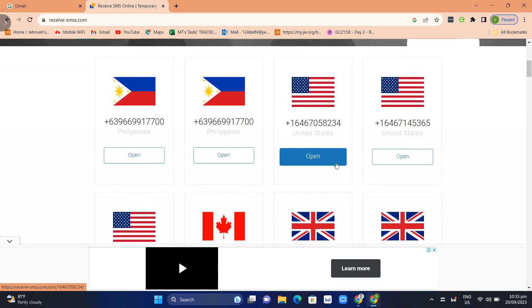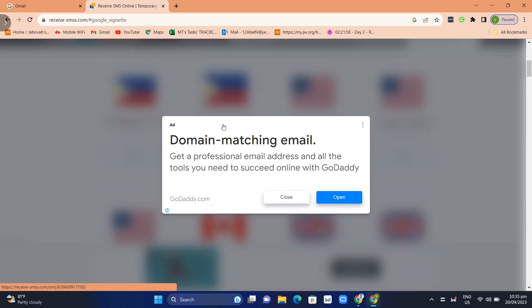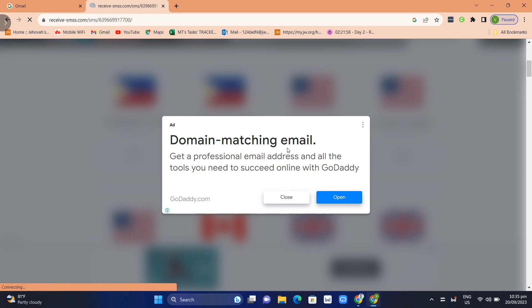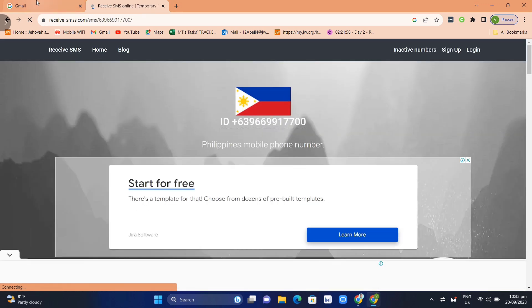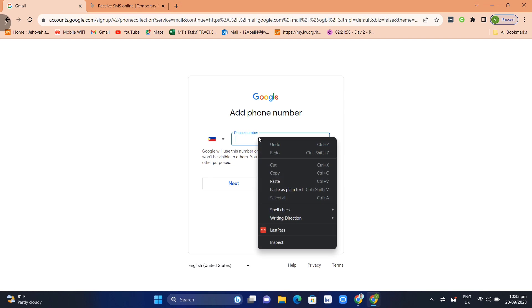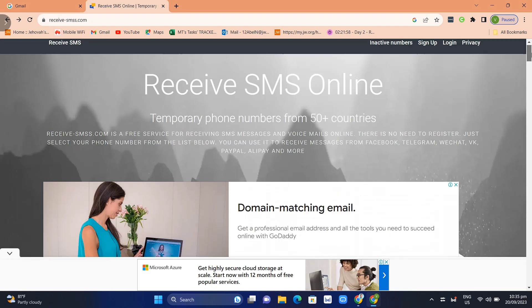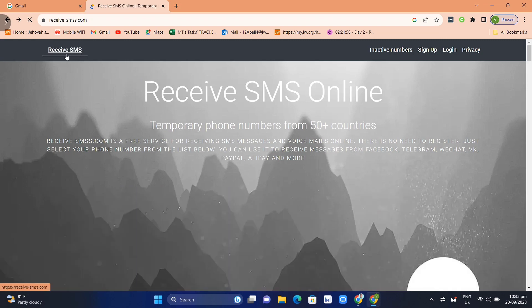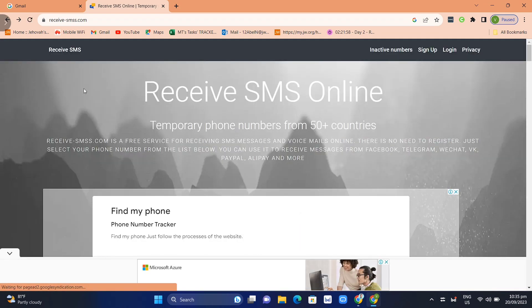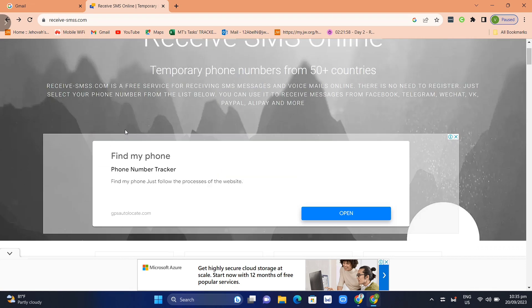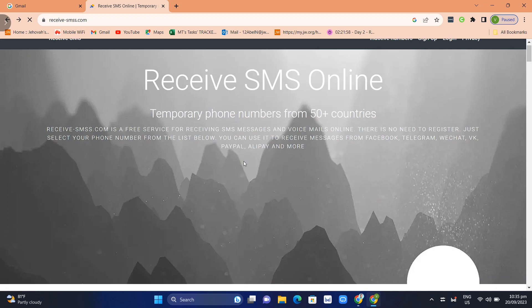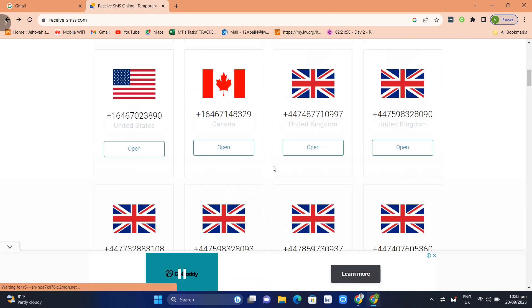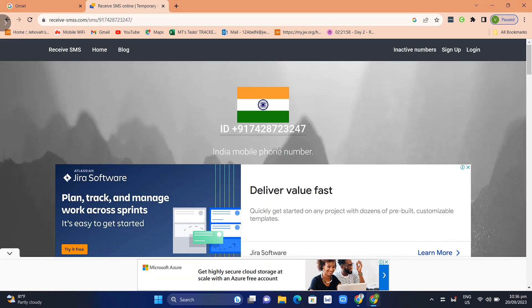So just here choose a number that you want to choose. For example, you want to choose this number, so click this and copy, then we're going to paste it right here. But you need to make sure that the phone number you're going to use is not over the limit on receiving SMS. So we just need to find here the available number that we're going to use to be valid here on this Gmail account.